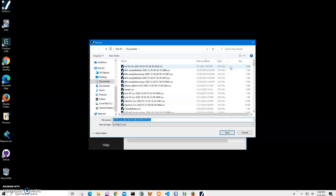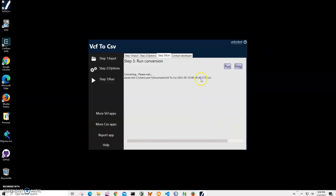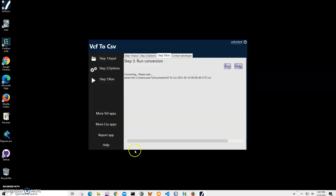So it's asking me about the name and location of the file. This name and location is okay, we'll just click save and you can see the file has been saved. Let's go and see the file.